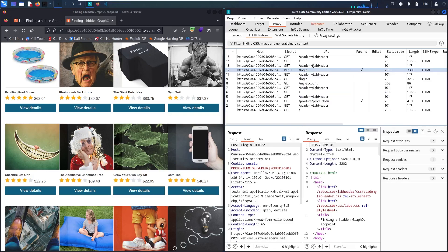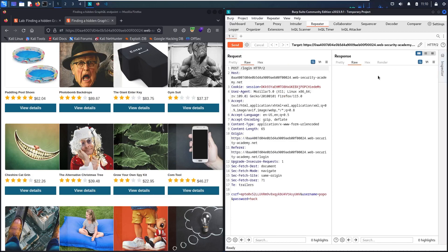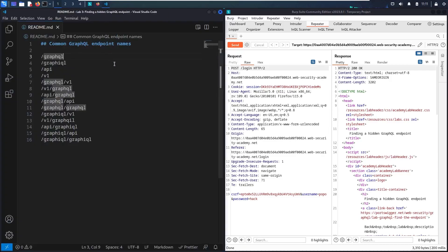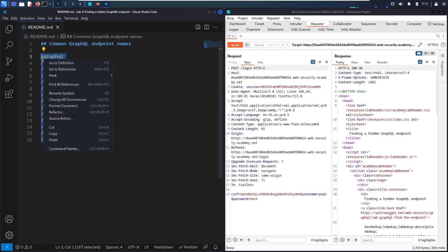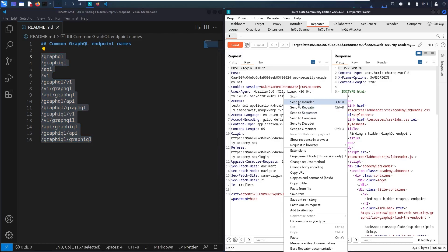Let me send this to Repeater and check it. I'll close the Inspector — I don't need it for now. Let me resend the request. As you can see, this is a basic method — it doesn't contain a JSON body and the response is HTML. So what I'm going to do now is test some common GraphQL endpoint names to see if this lab supports one of them. Let me copy the request and send it to Intruder.